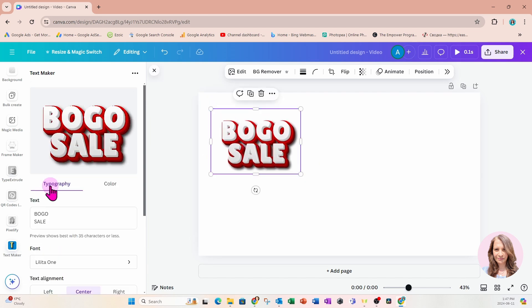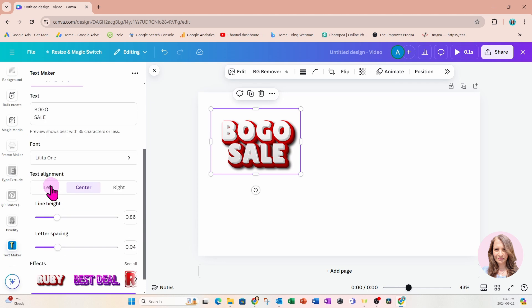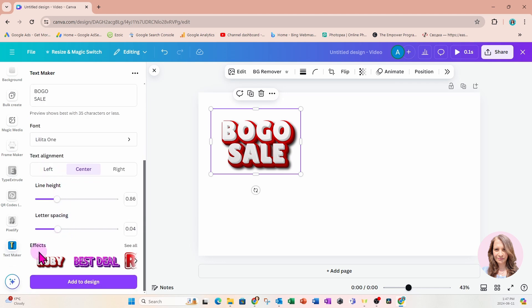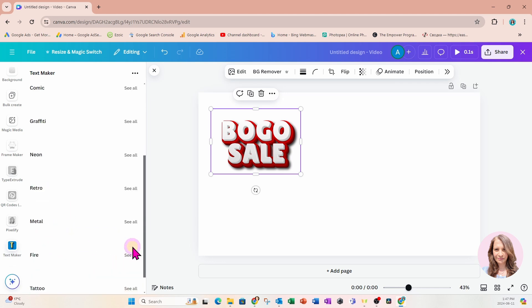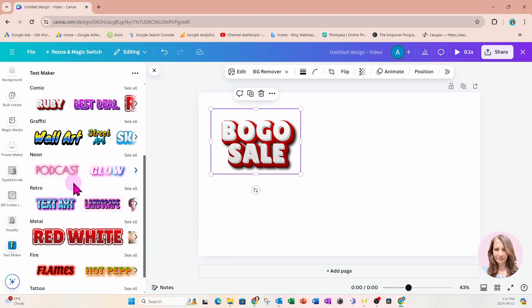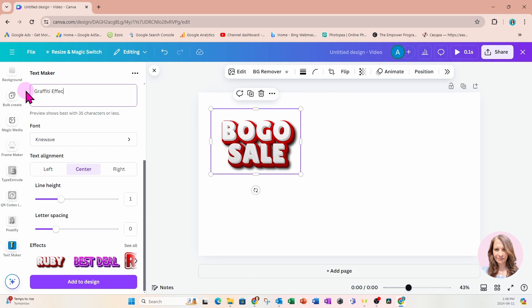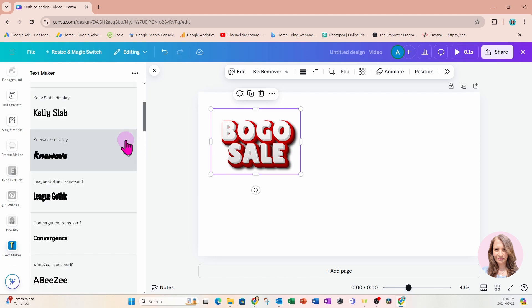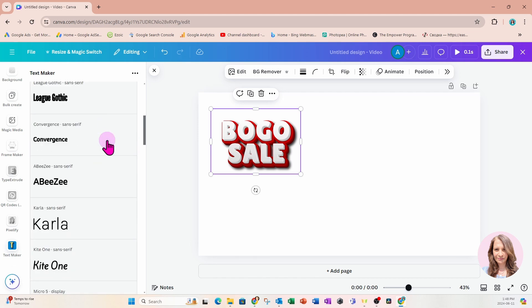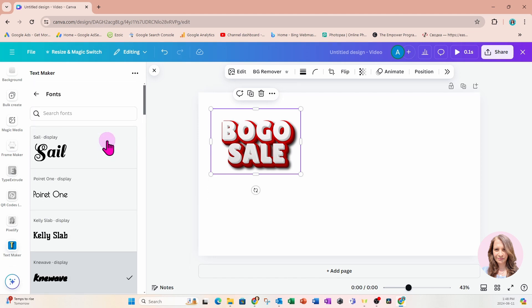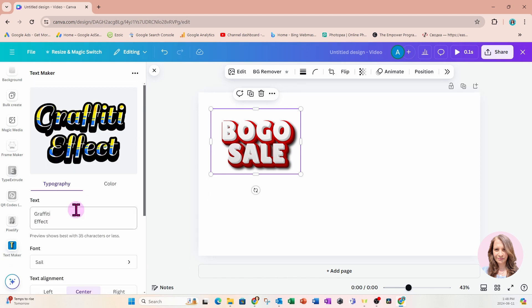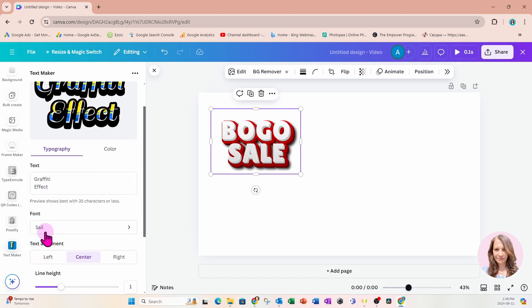Let's go down to typography and to the bottom where it has effects. Let's go to see all. Let's choose this graffiti one now. Let's change the text to say graffiti effect. I'm going to put that on two lines. That's the font that goes with the graffiti effect. Now we can always change that. Maybe I'm going to change it to that font.